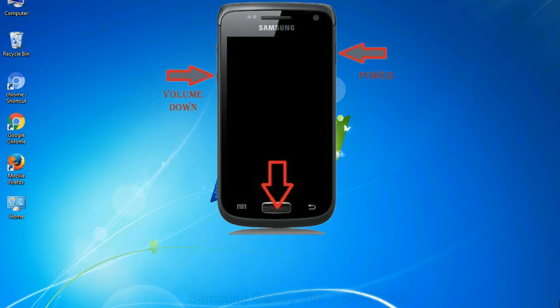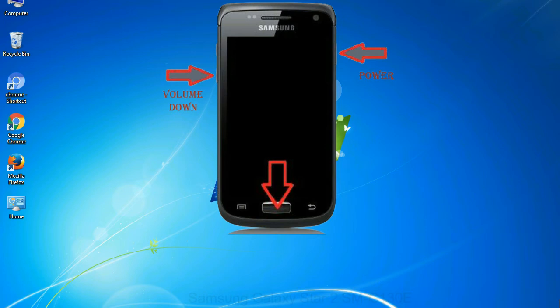To boot into download mode, press and hold volume down key, home key and power key. When phone vibrates leave the power key but keep holding the volume down key and home key. You will boot into the download mode.